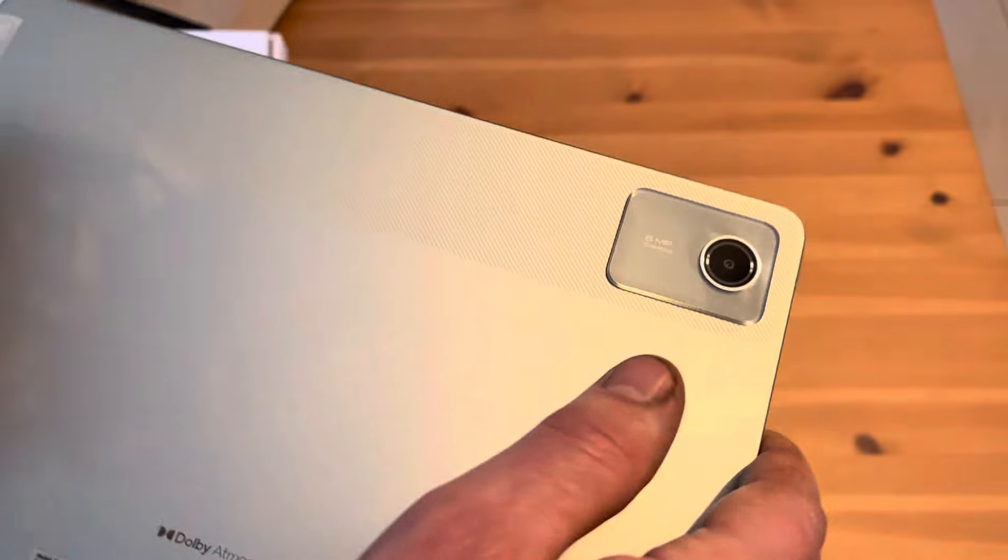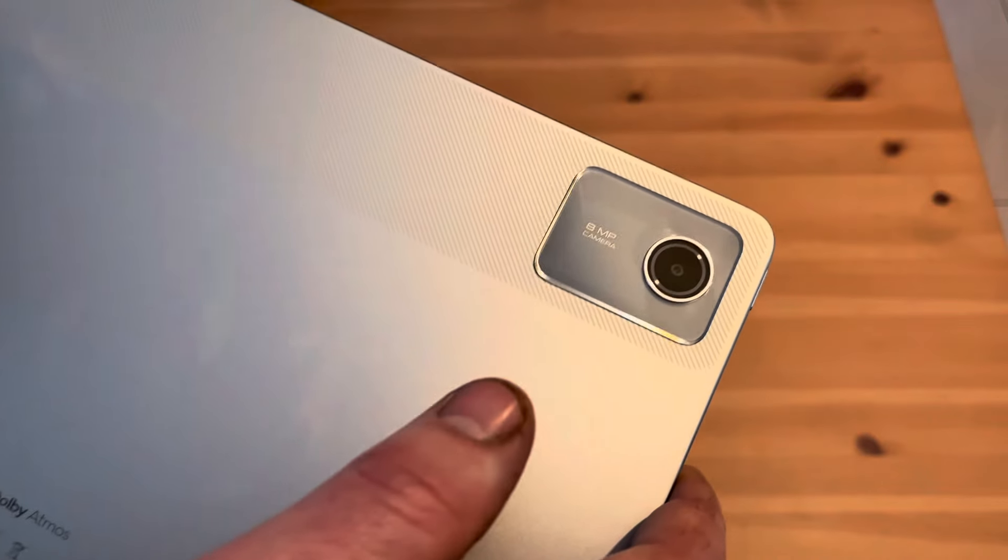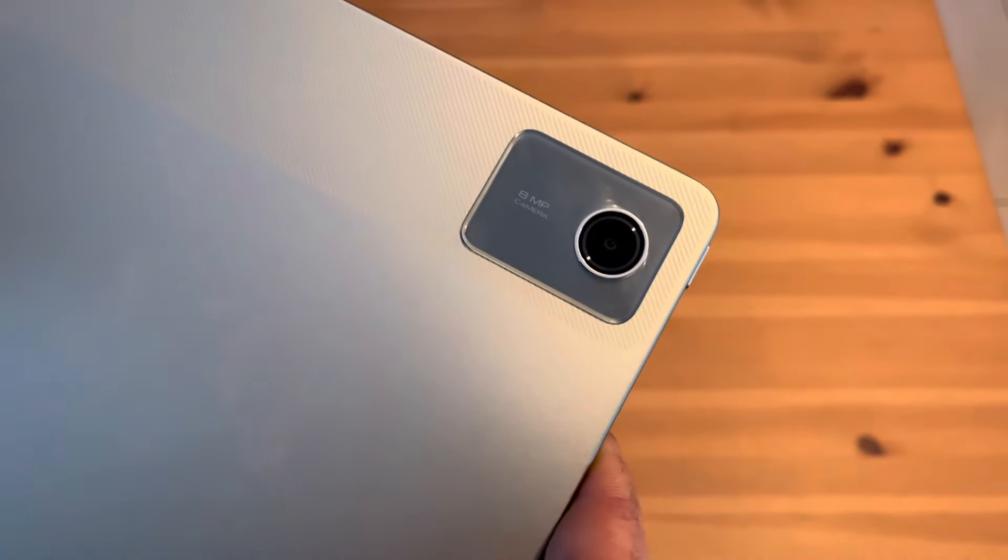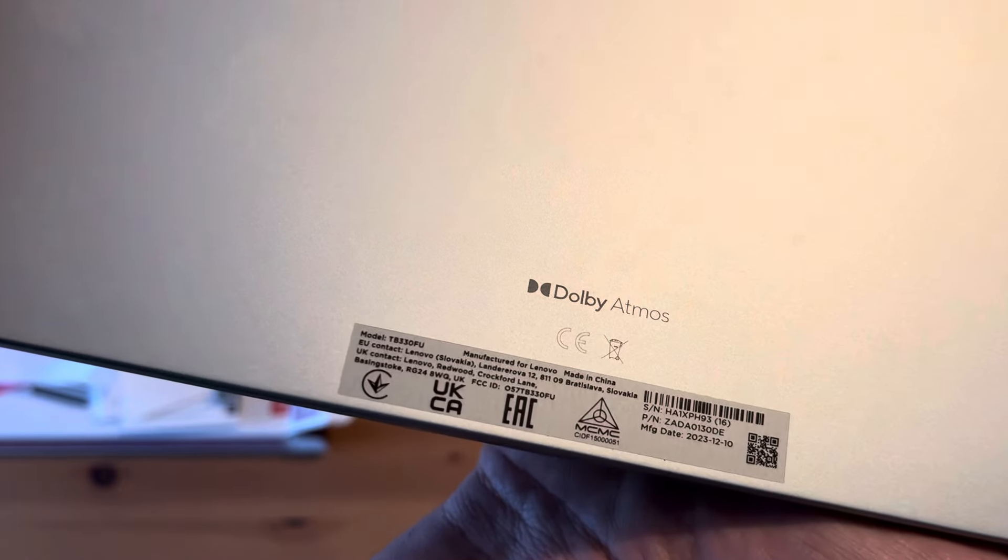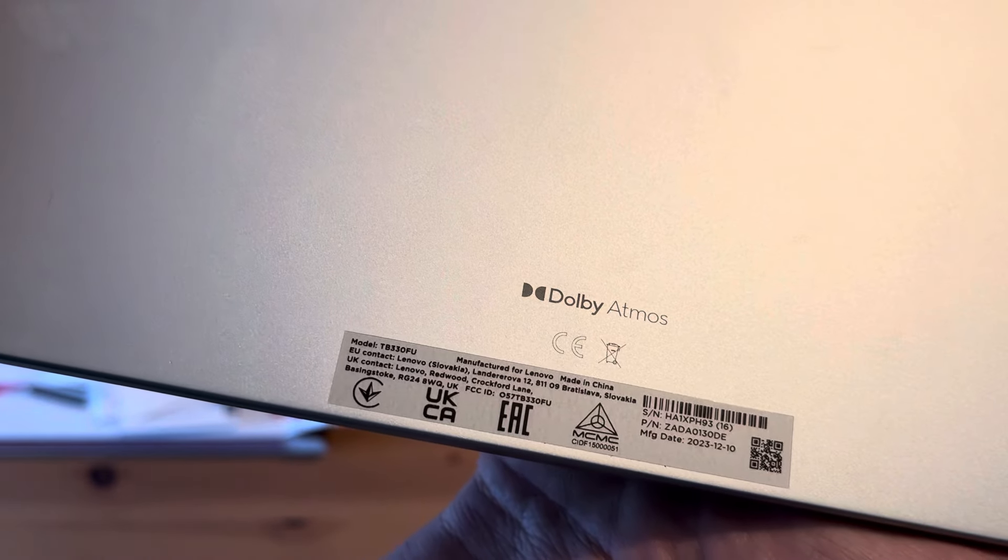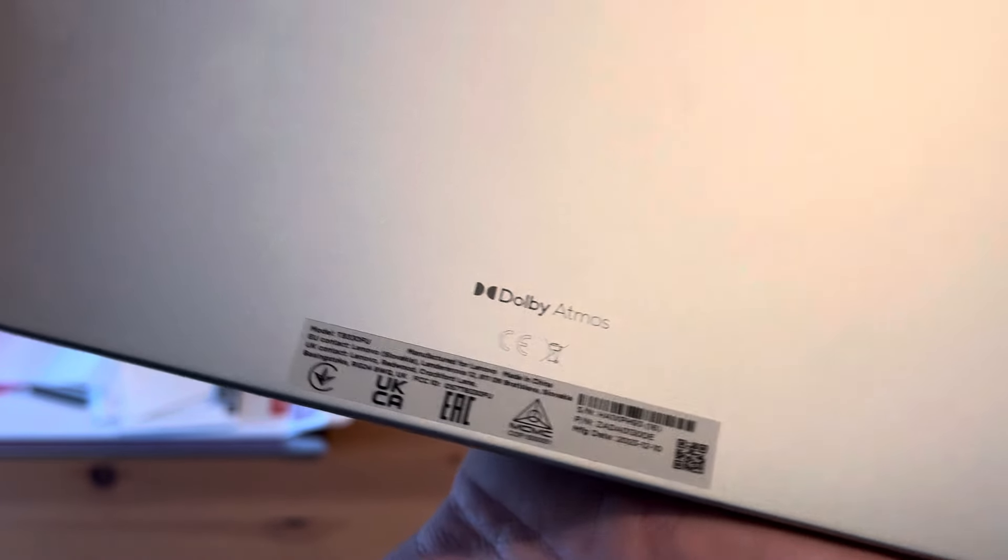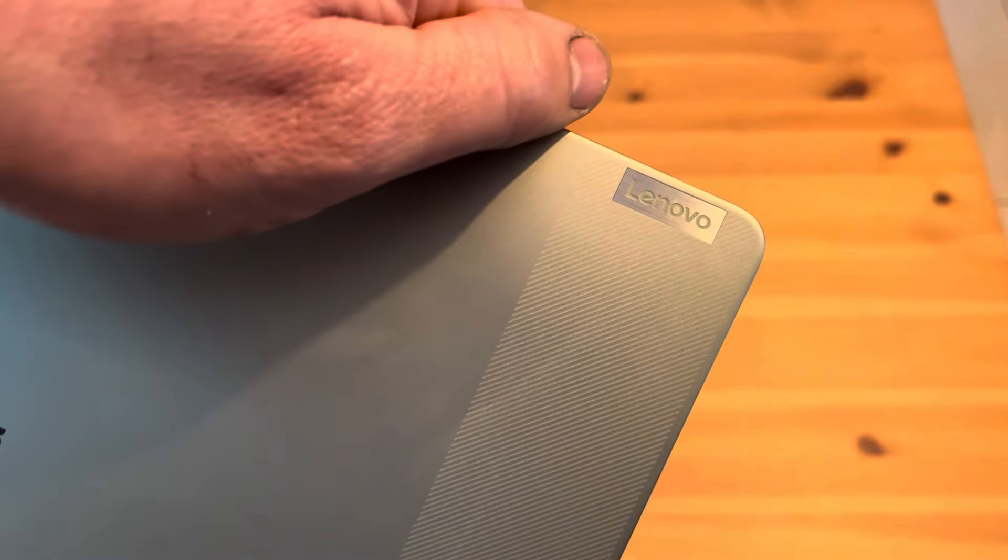It's an 8 megapixel camera. The speakers are Dolby Atmos. So it's Lenovo.